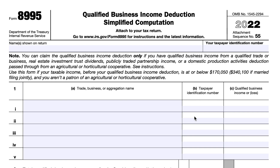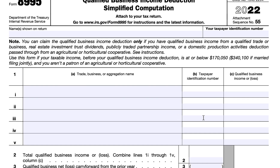In Line 1C, do not include any losses or deductions suspended from use in calculating taxable income in the current year, or any portion of qualified losses or deductions previously suspended by other code provisions that are allowed in calculating taxable income. For Line 2, you will combine Lines 1-1 through 1-5 in Column C and enter the total in Line 2. If you had more than five trades or businesses, attach a statement with the name and taxpayer identification number of those additional trades or businesses, and include their income and loss in the total entered in Line 2.